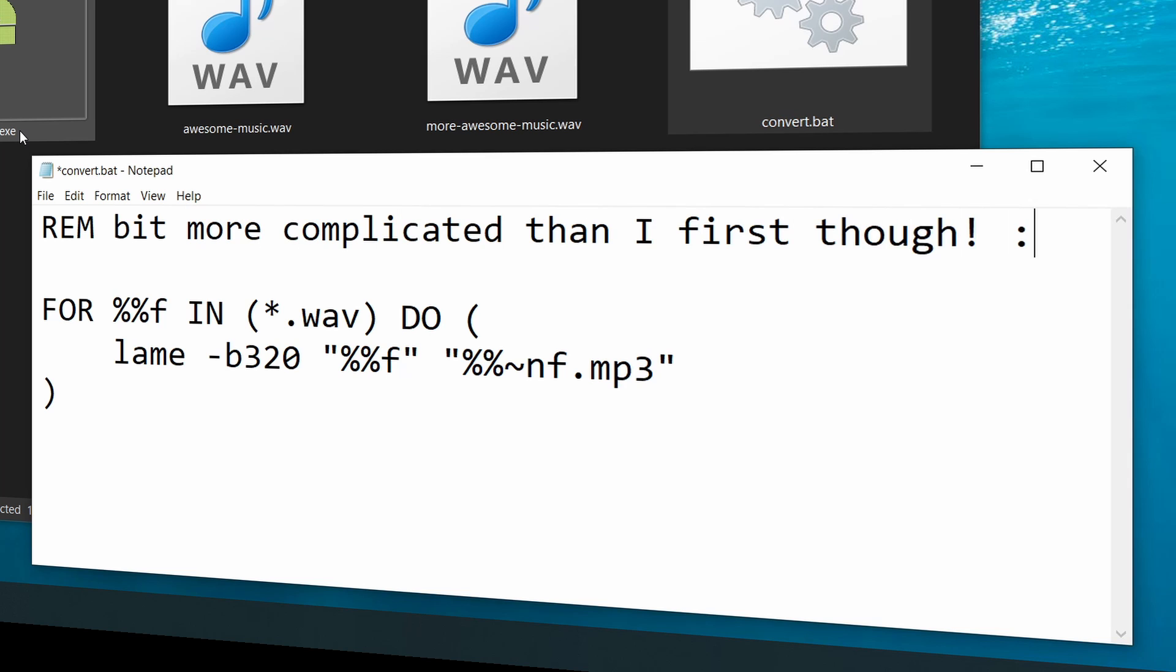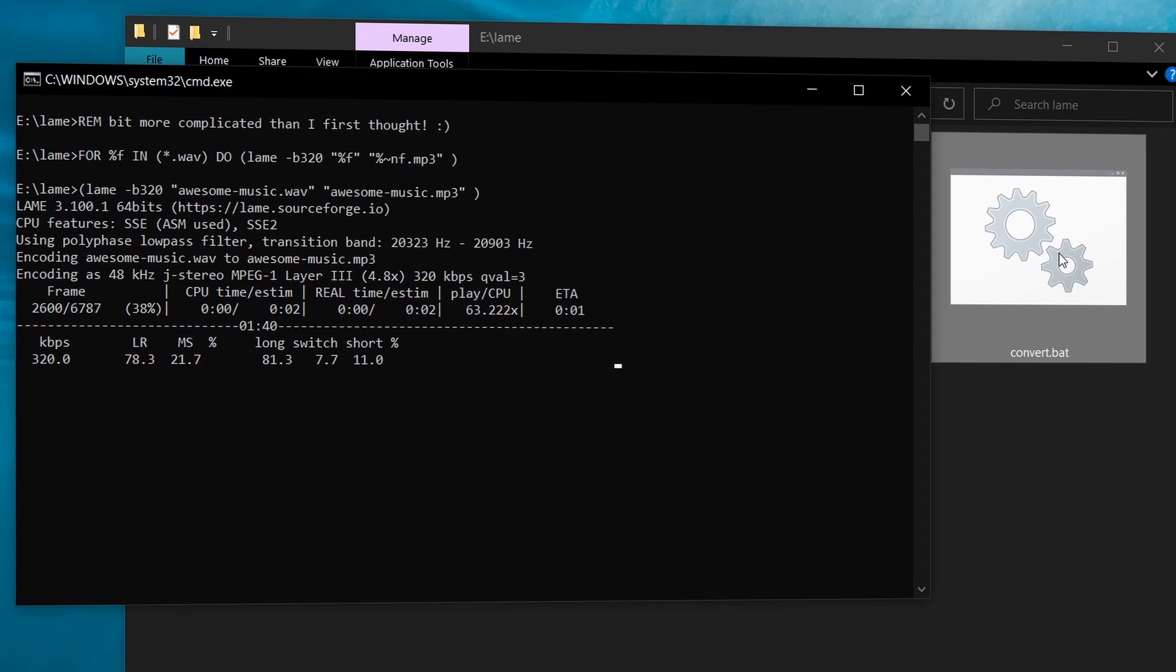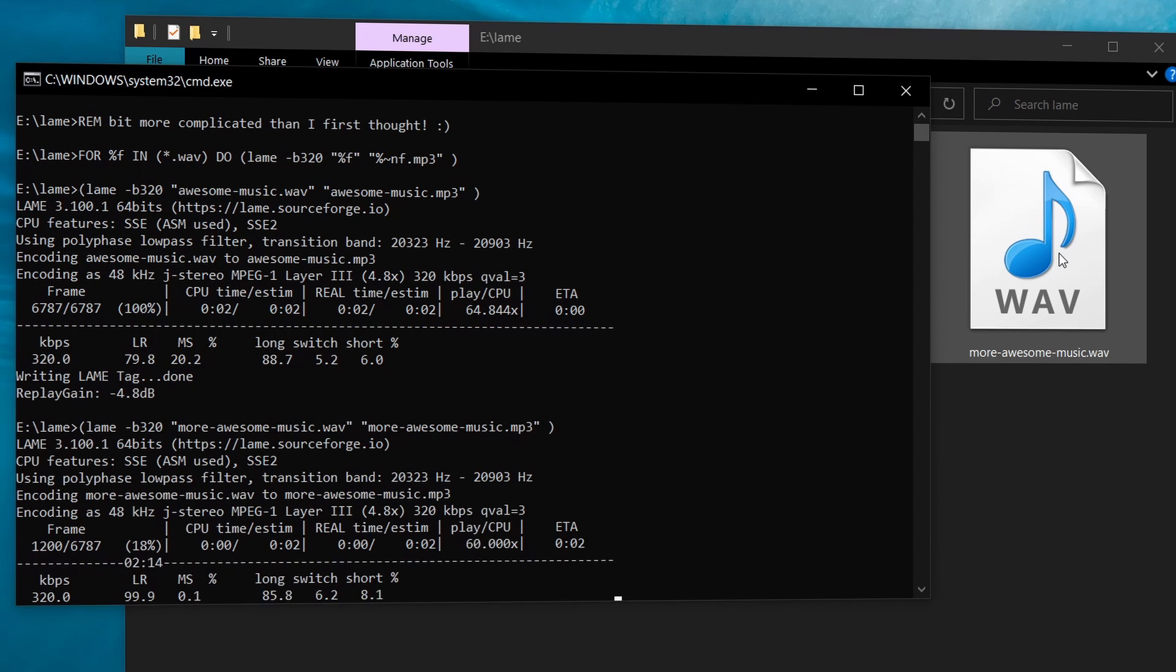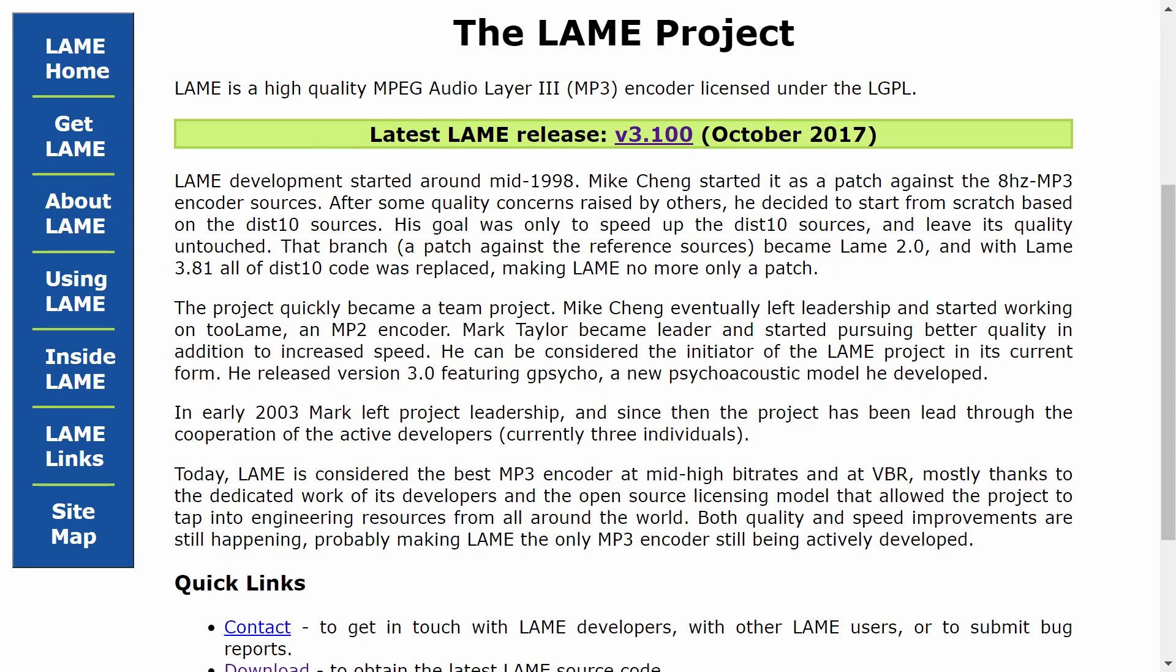Sure, there are many other applications that offer MP3 conversion, but watch out for unnecessary applications with bloated features or adware. If you just want the highest quality conversion in a lightweight package, free of charge, then look no further.